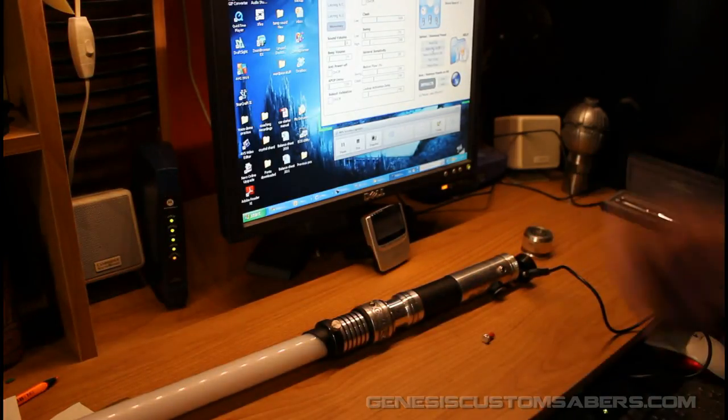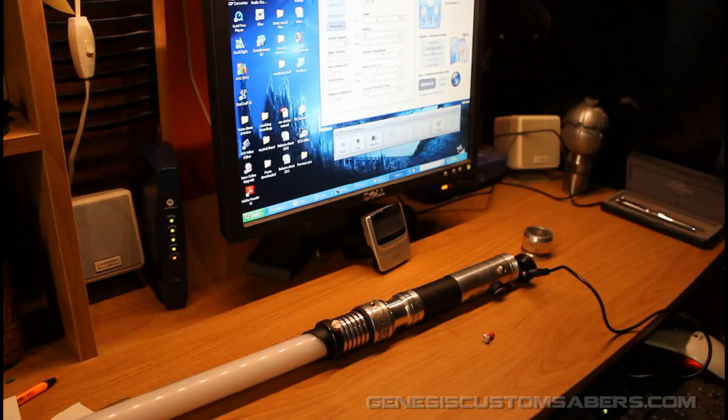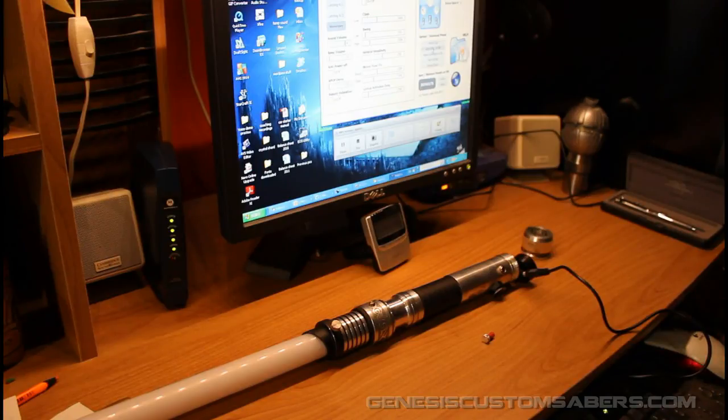And I unplug it and go play with it. That is basically how easy it is to customize your saber with a real-time internal configuration editor. So thanks again for watching.